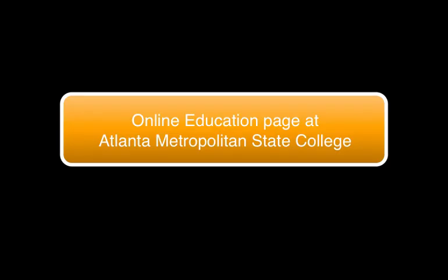Well, that's just about it. I hope this was helpful and that you will enjoy being on D2L this semester. If you have any questions, you can click on the button right there in front of you. And you will be taken to the online learning page at Atlanta Metropolitan State College. Thank you very much. So long.